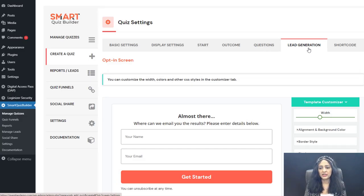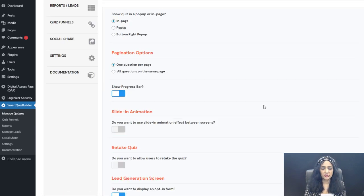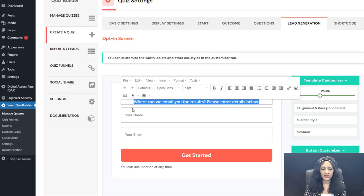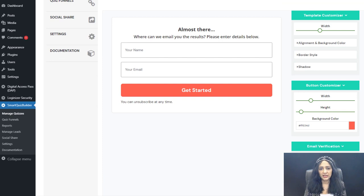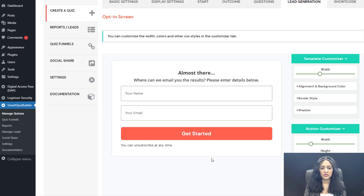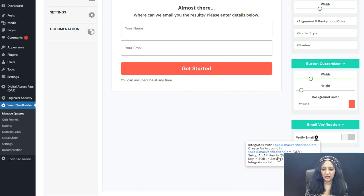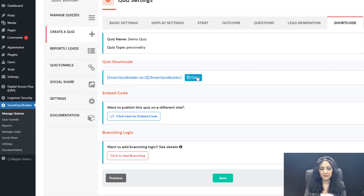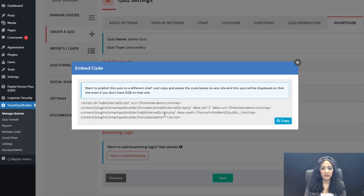After users answer the questions, they are sent to the lead generation screen. If you don't want that, you can turn it off in Display Settings to send them directly to the outcome screen. By default, users enter their name and email before seeing the outcome. SQB also integrates with Quick Email Verification — a free service that validates emails before users can sign up. You can publish the quiz using a shortcode on any page, or use the embed code to publish it on any WordPress site even without SQB installed there.